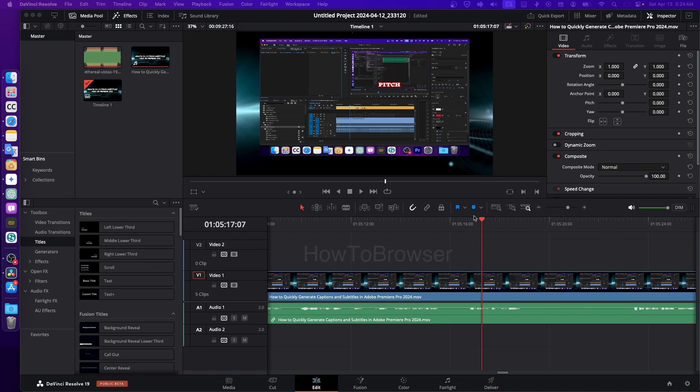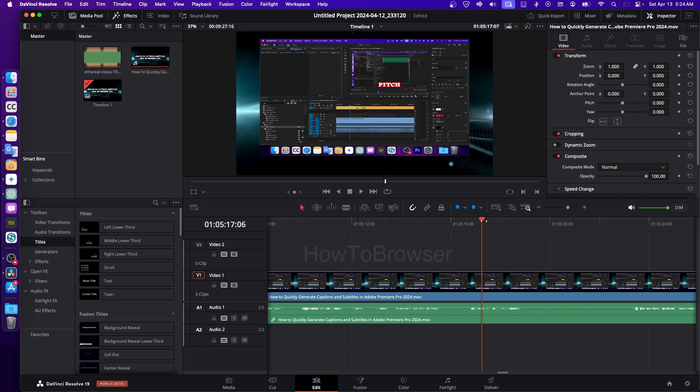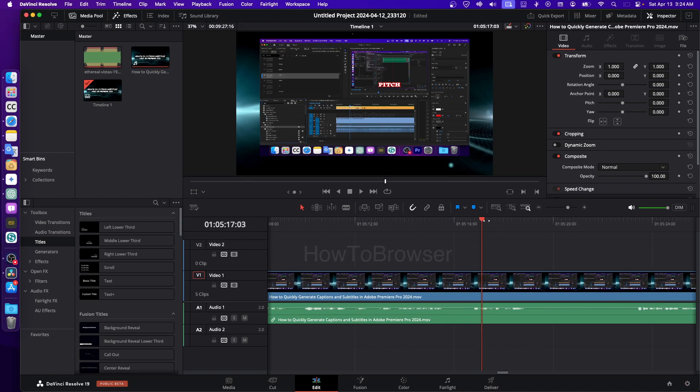The playhead will stay still when you are playing or scrubbing through your video. So no matter where you're watching your video or moving back and forth, the playhead stays right where it is on the timeline.